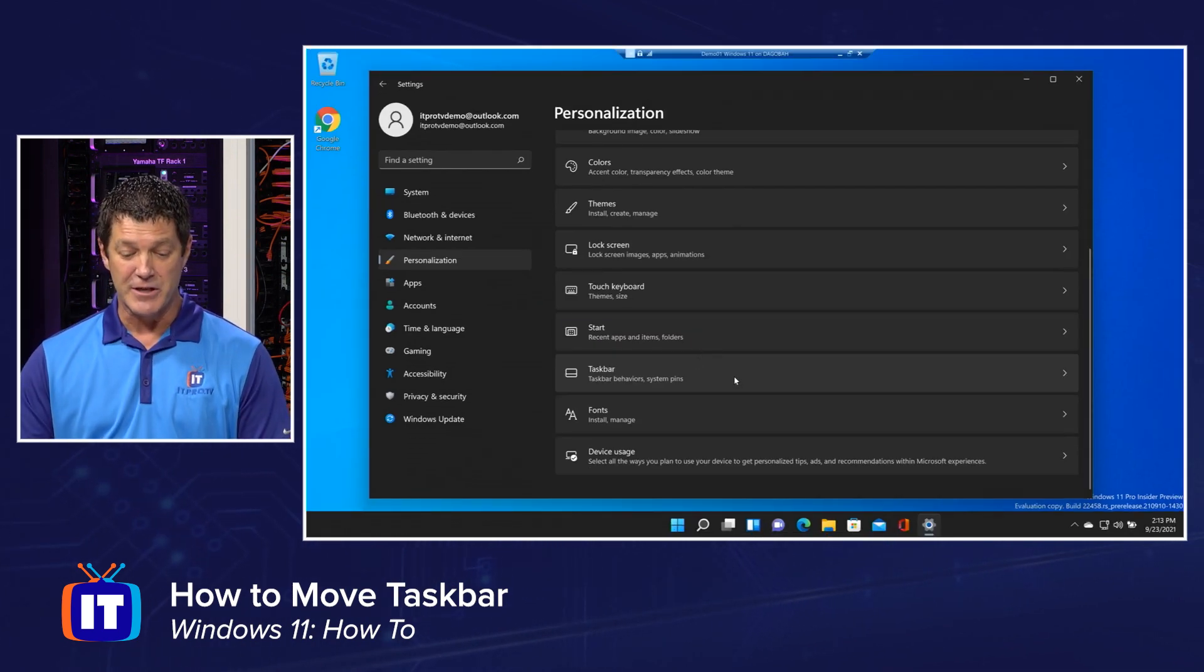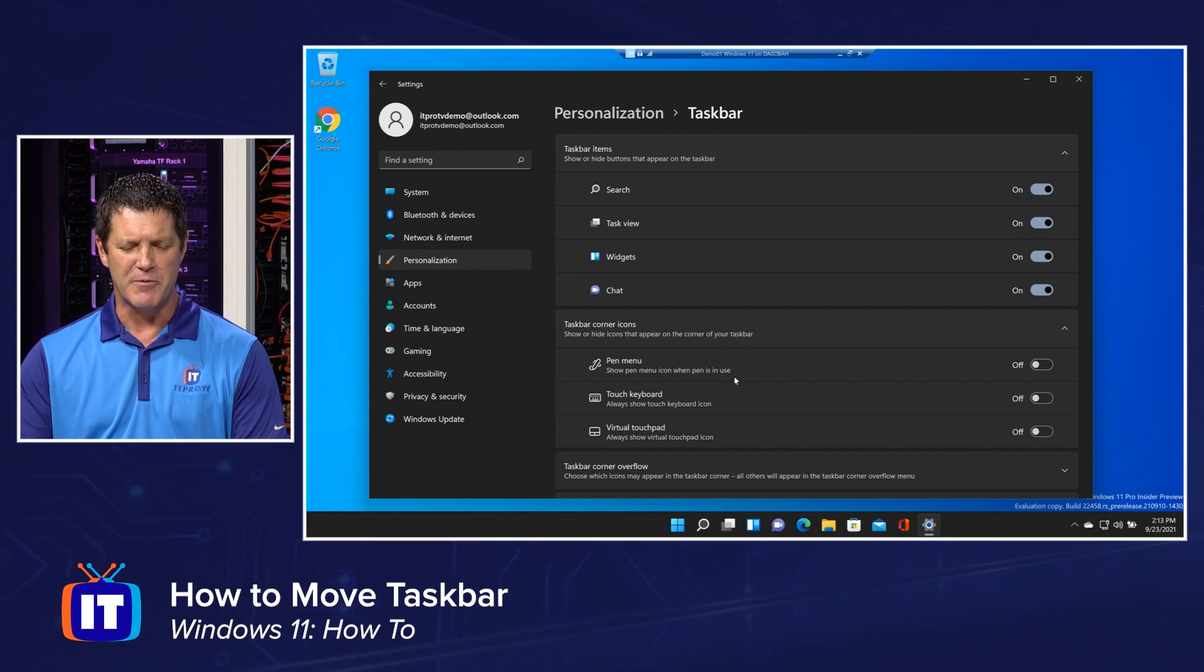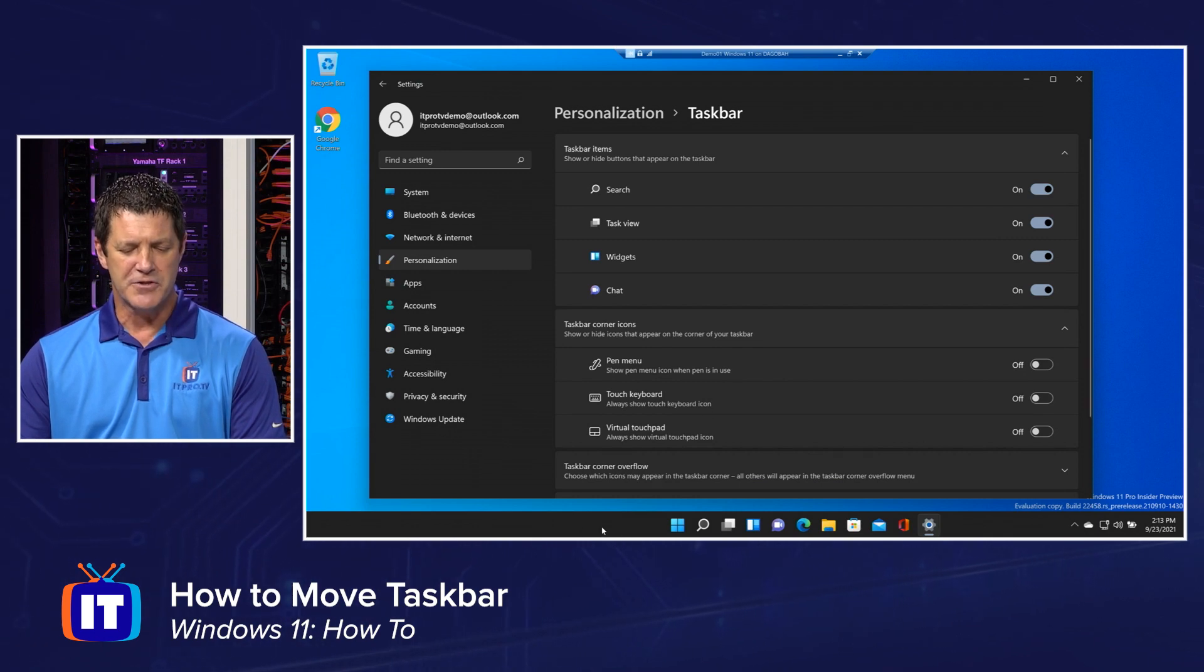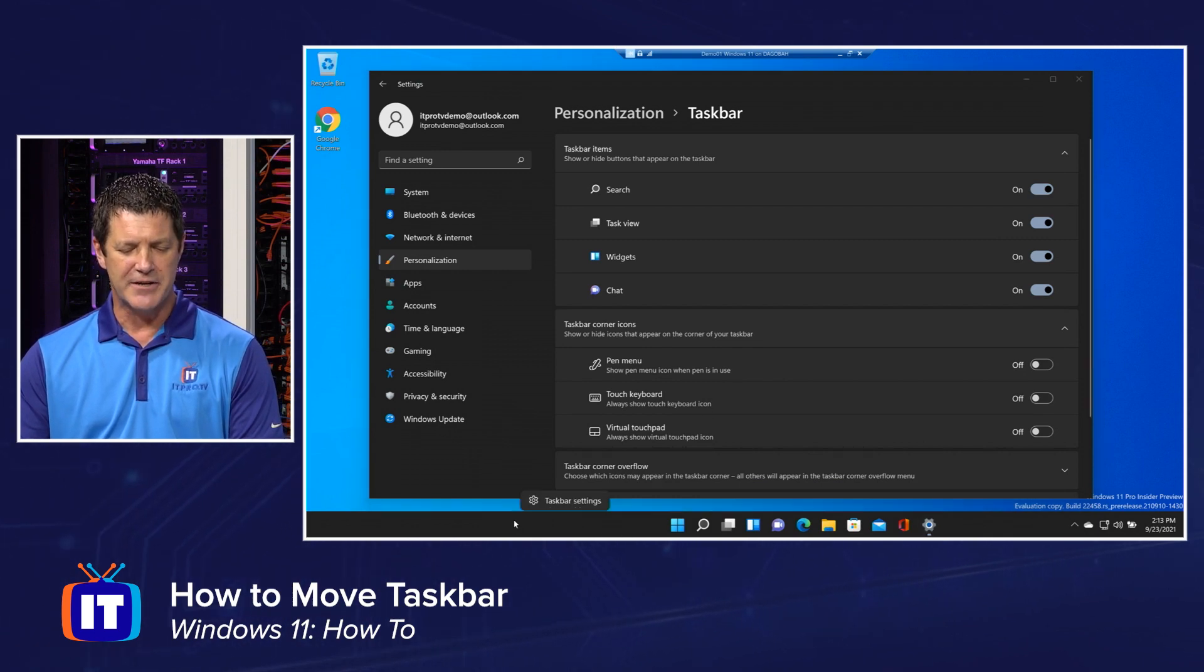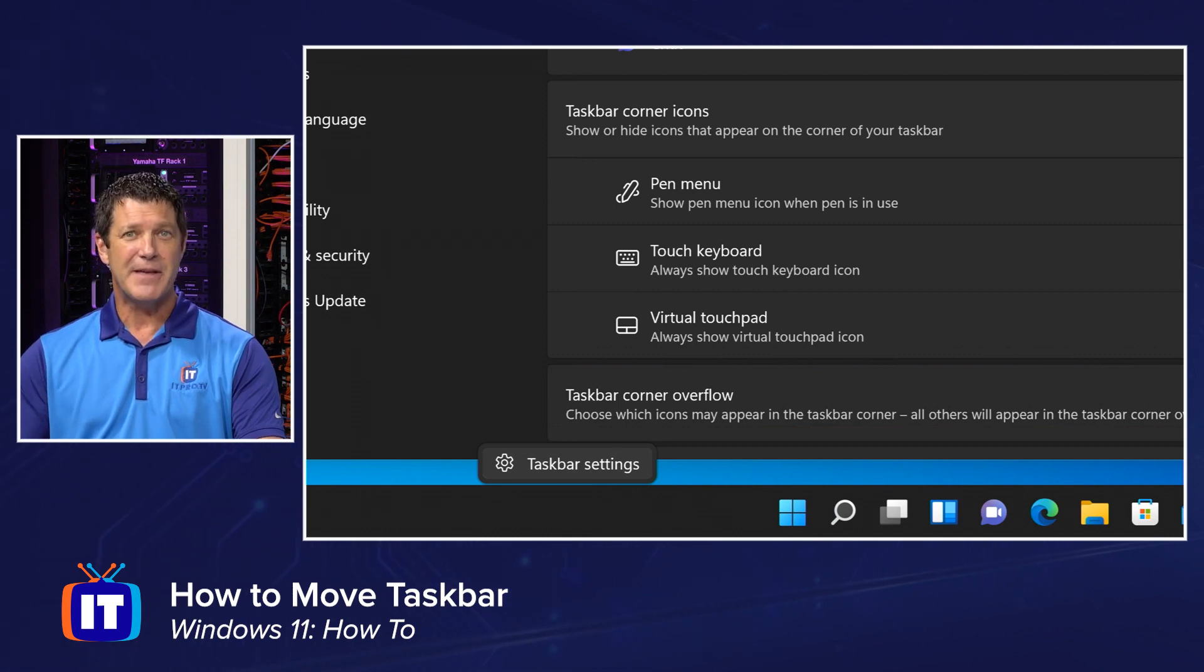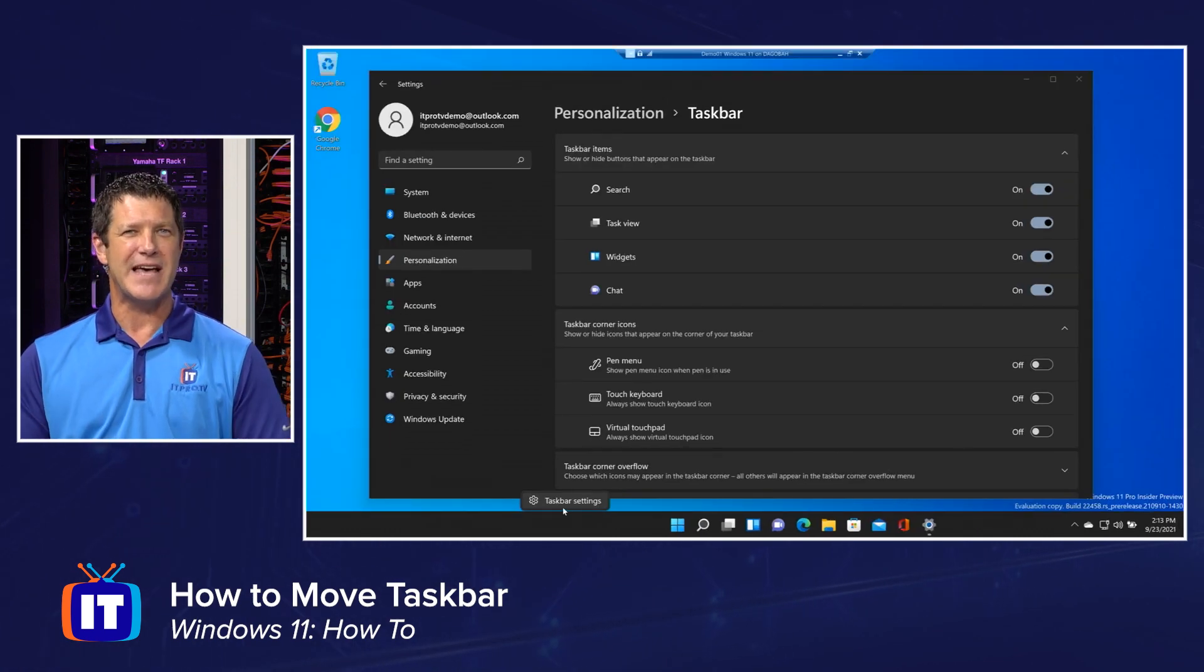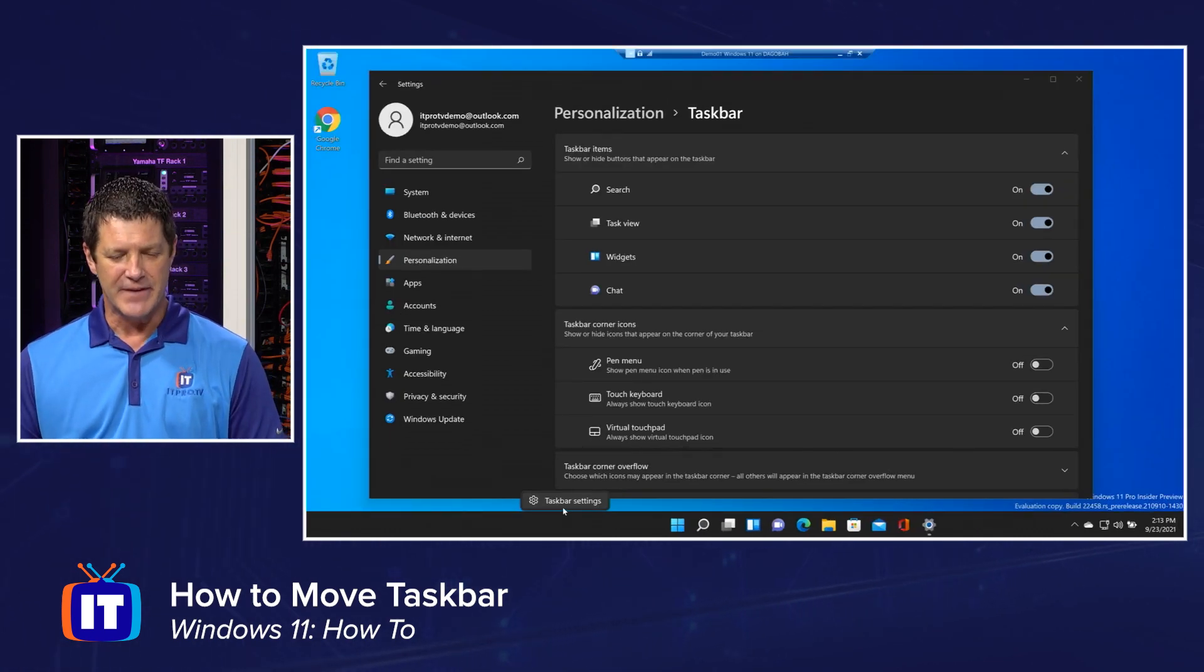The one we're actually looking for is going to be underneath Taskbar. That's the one we want. You can also right-click out here in a blank area, and you'll see that you get the option for Taskbar Settings. That would take you straight to this page, and you wouldn't have to navigate and find it.